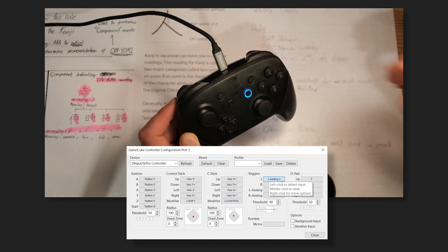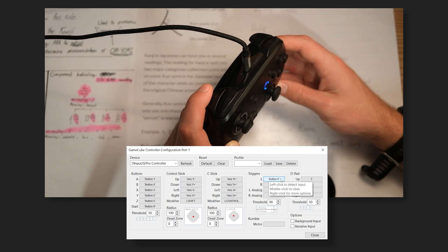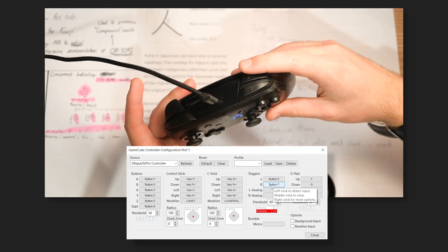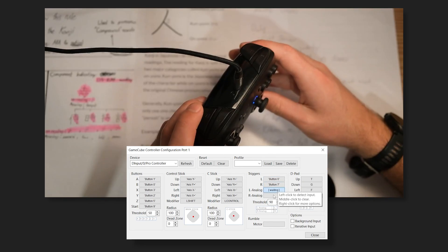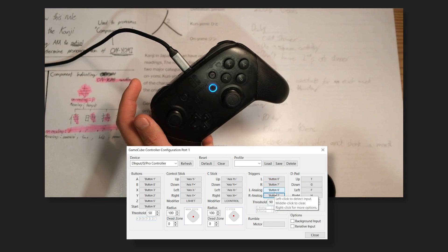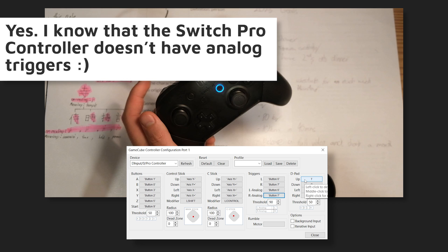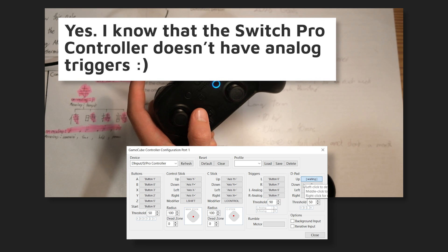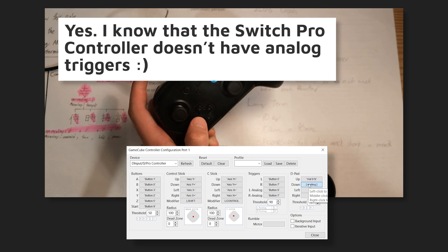Now, it's very important to bind your triggers to both L, R, and L analog and R analog. This means you can do a full shield press as well as analog input.